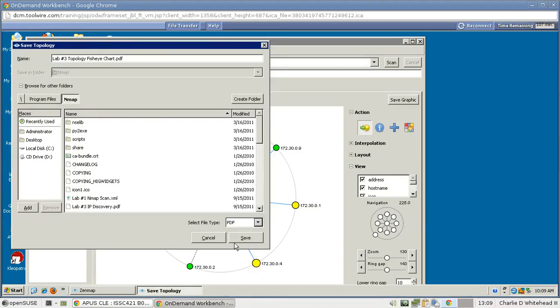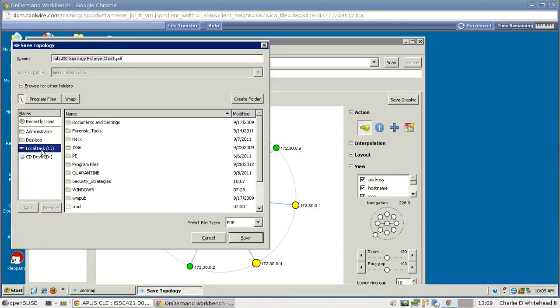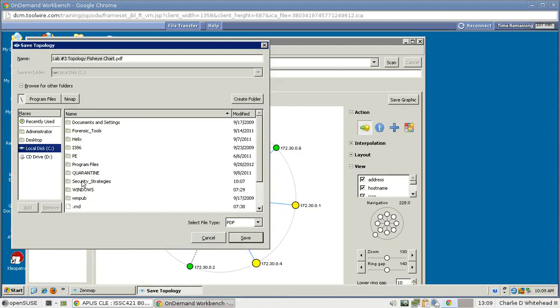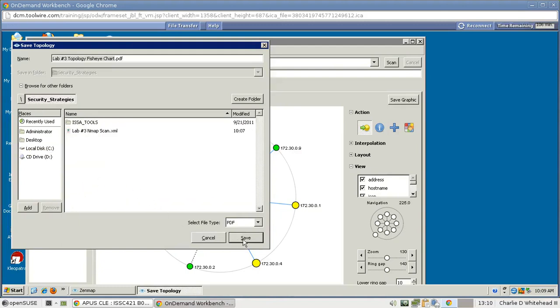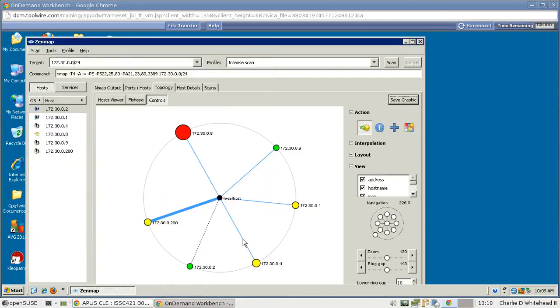So let's select PDF, click on C again, and then find Security Strategies again, and then hit Save. So we save it to the same place. And now we have that saved for turn-in, so we're done here.